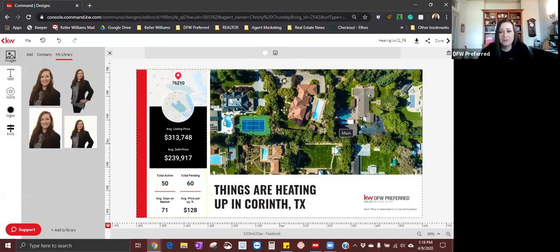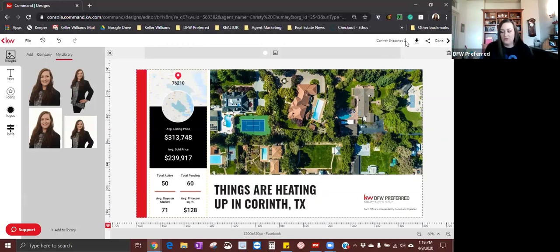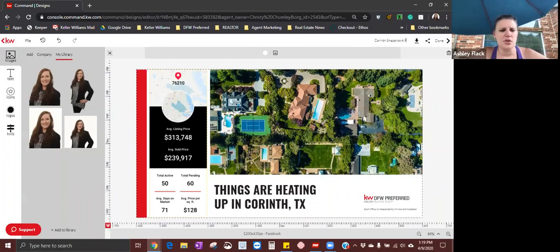If I wanted to change this picture, I could. I think it's a pretty neat aerial picture. I'm going to go ahead and leave that. I am now done creating this image. Now that I am done, I do want to come up here to the upper right-hand side and rename it.